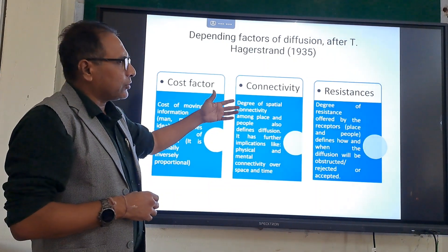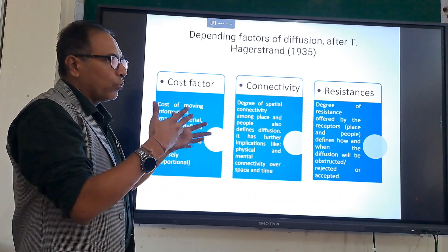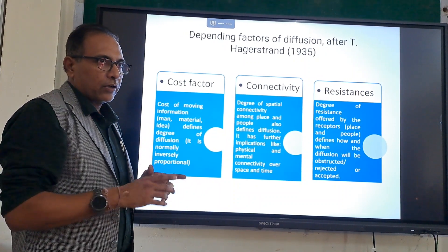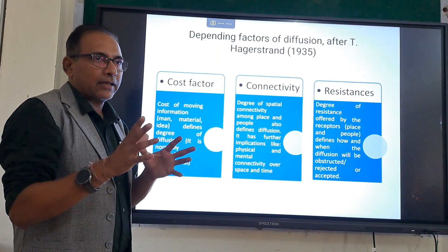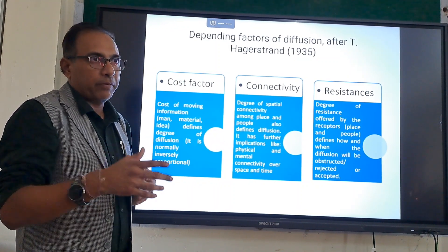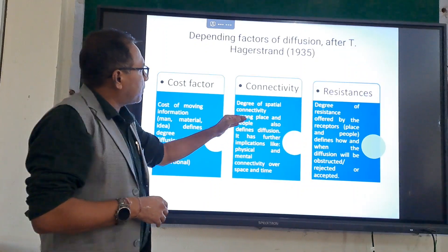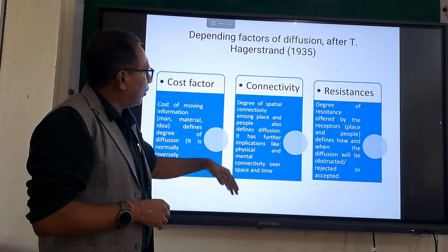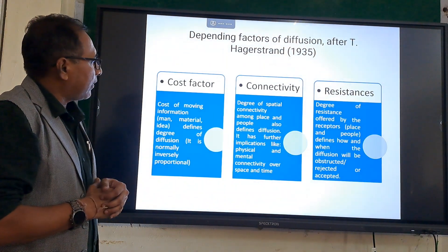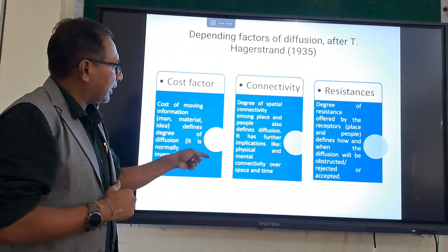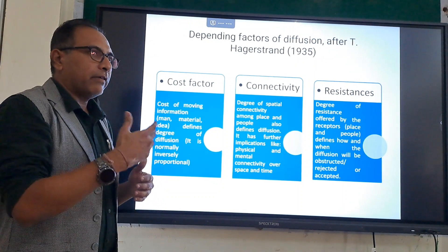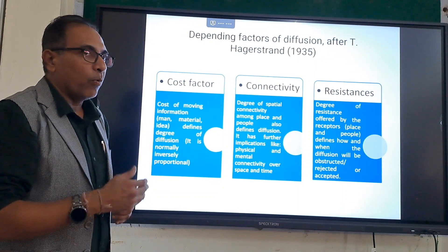Connectivity refers to the connection between two points. Unless there is a connection, there will be no diffusion. The source and destination have to be connected by a path for things to be diffused. The degree of spatial connectivity among places and people also defines diffusion, with further implications like physical and mental connectivity over space and time. Greater the connectivity, more is the diffusion.